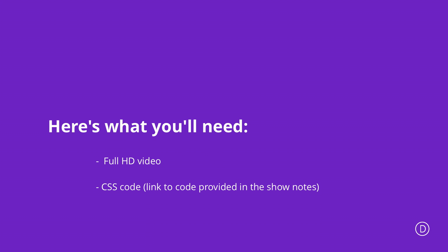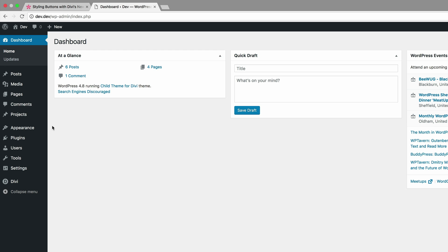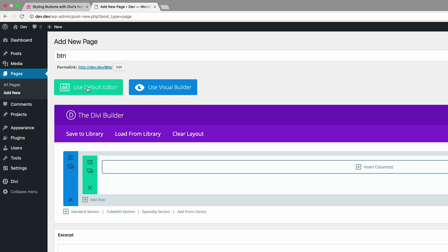If you'd like to follow along step by step to achieve exactly the same results, I'll leave a link to the post in the show notes below. Let's start off by creating a brand new page. I'm here in my admin dashboard, so I'm going to come over here to Pages, click on Add New. I'm just going to call this page BTN and then click on Use the Divi Builder, and go straight into the visual builder.